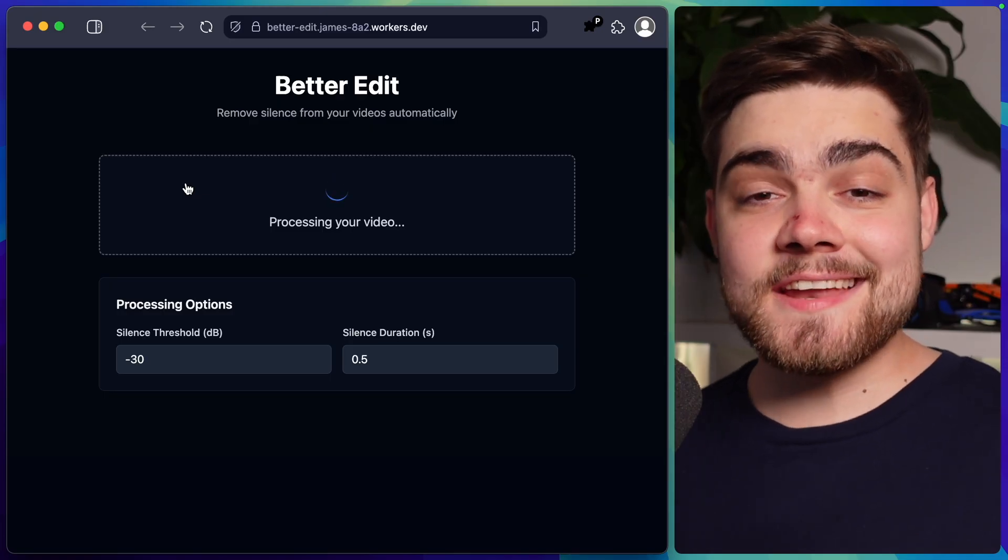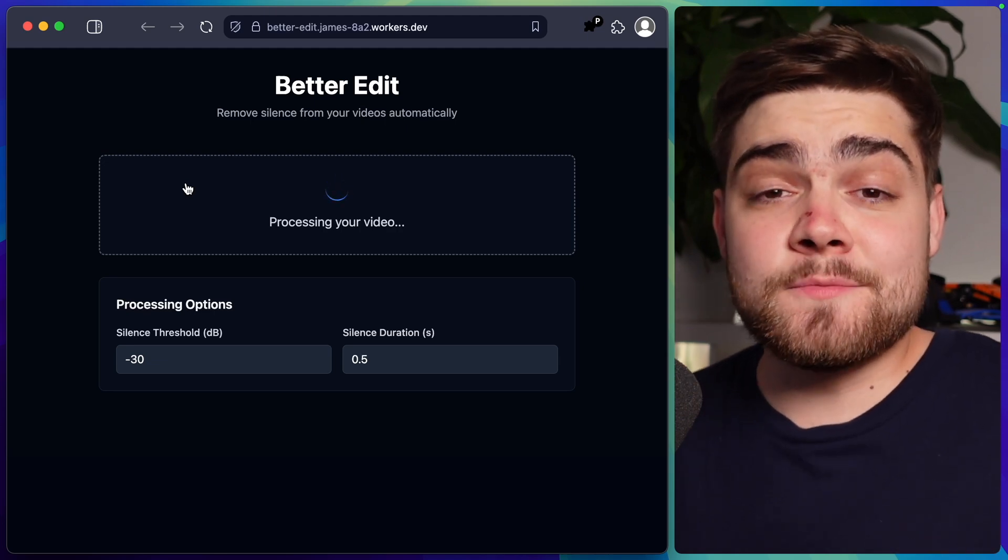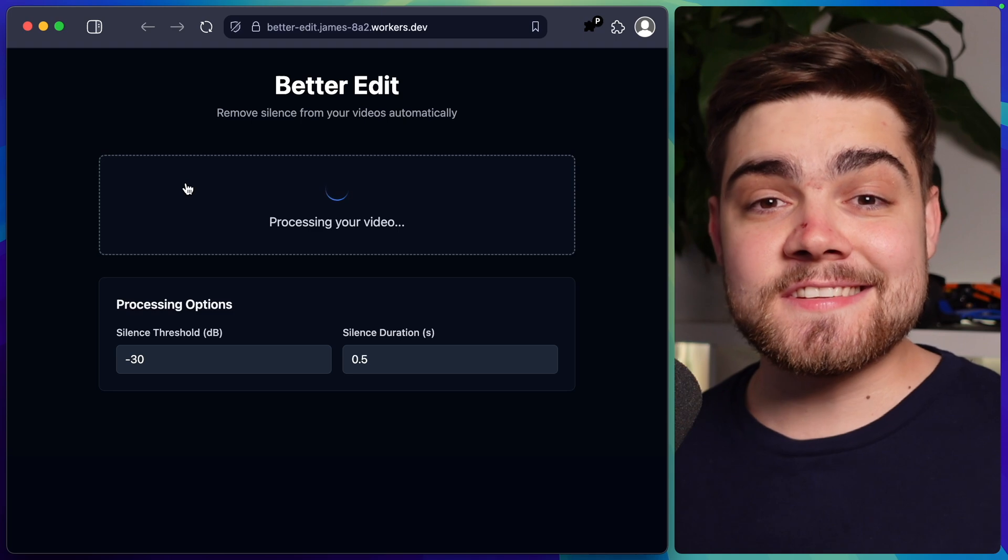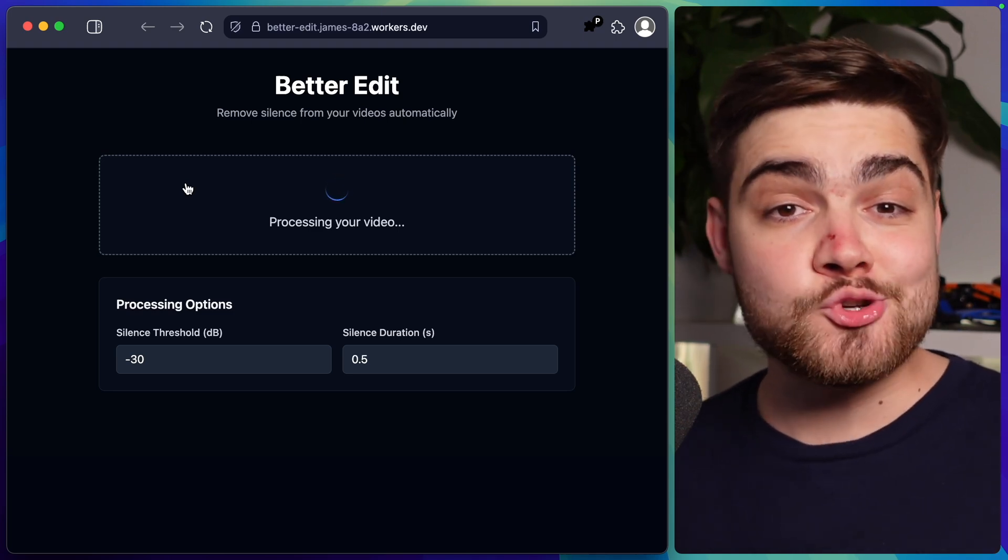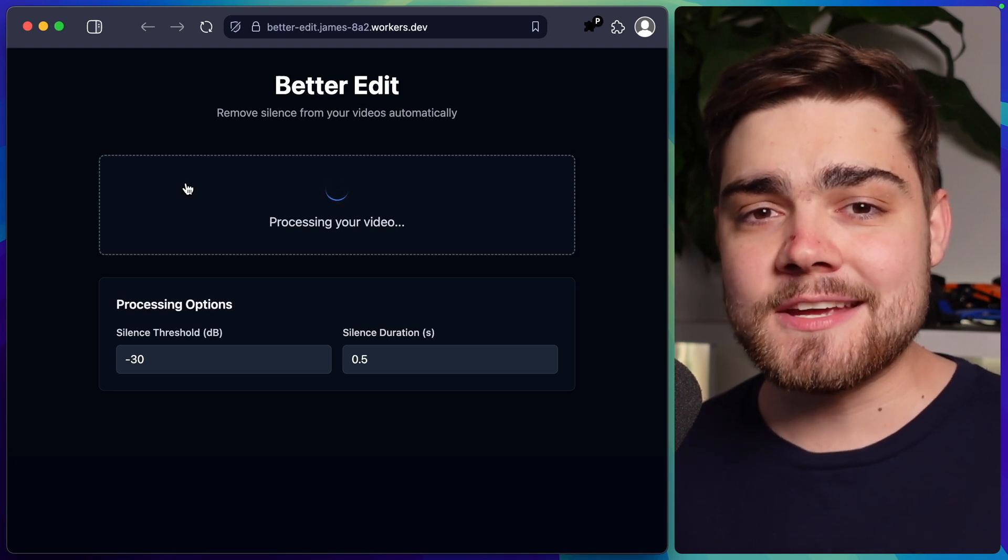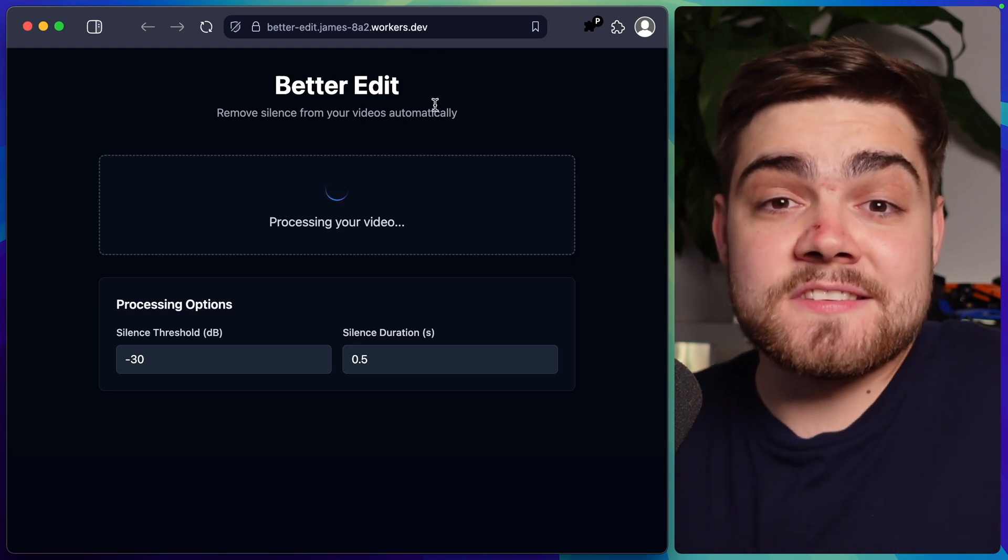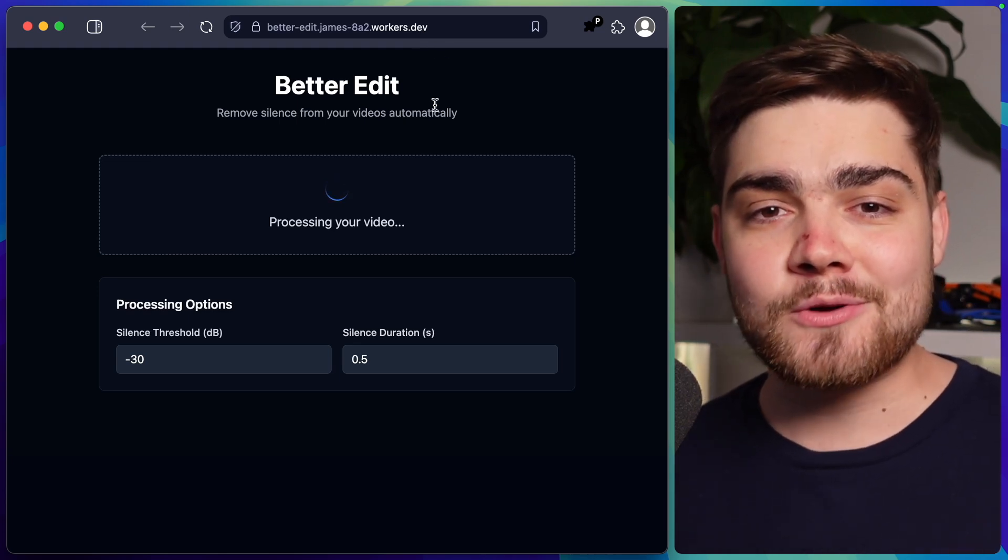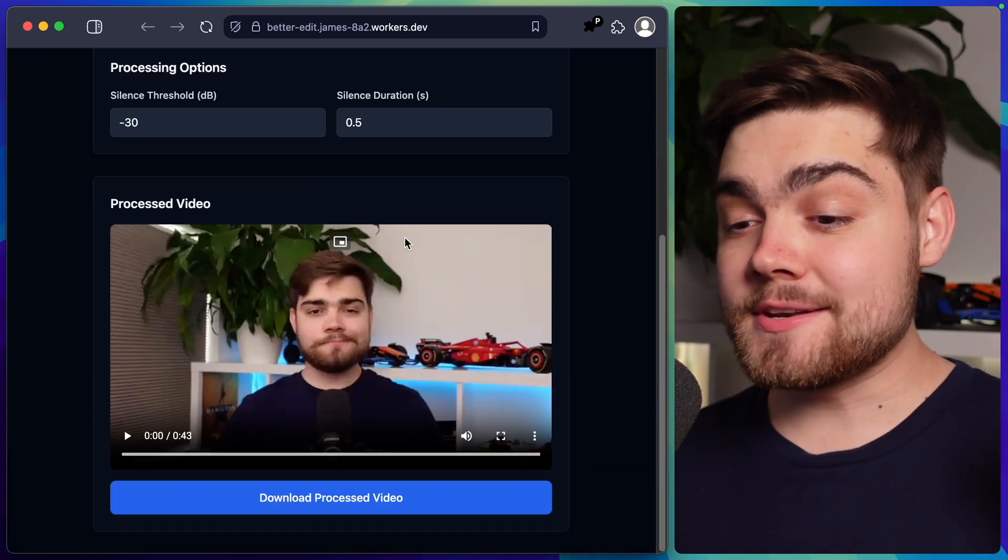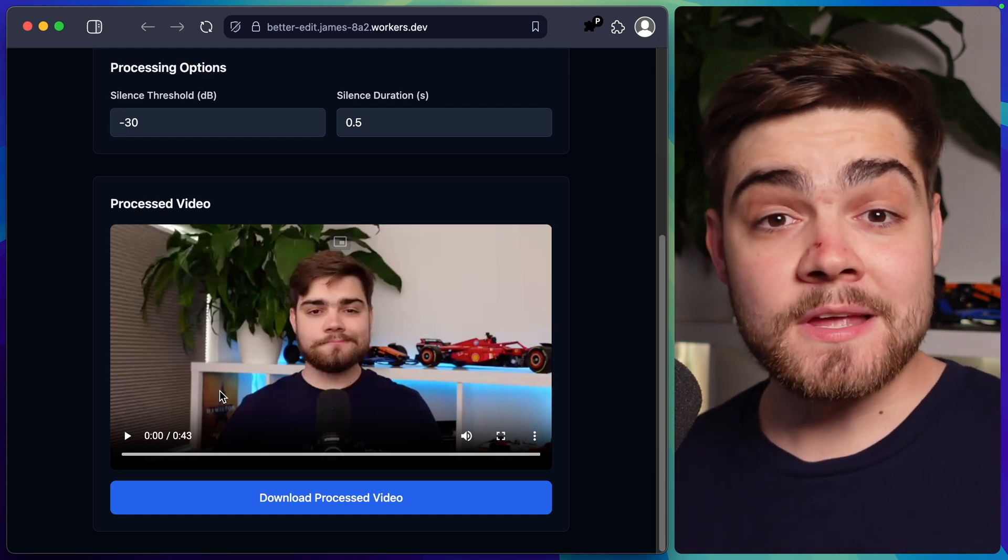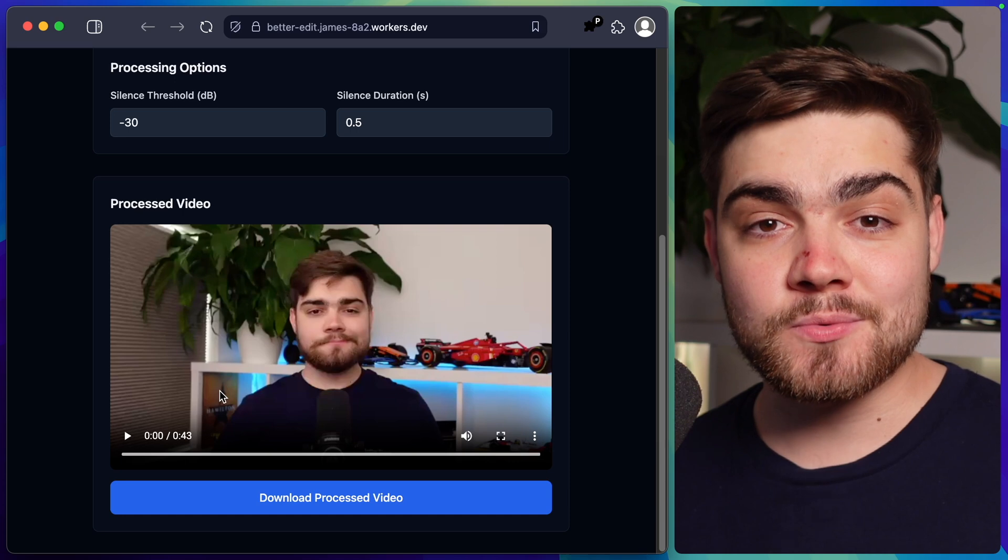My use case for the containers then is powering the back end behind this site Better Edit, which is a simple site where you upload your video and then just removes the silences by using an ffmpeg command. Now previously you couldn't have done that on workers as ffmpeg won't run on them due to its limitations, but now we can do that with Cloudflare containers. Now as you can see this site is actually hosted on a worker since the front end is literally just static HTML, and then all of the back end is being routed through a Cloudflare container. And there we go. I can see it processed the video that I uploaded and it has removed the silences as this is actually shorter than the video that I uploaded.